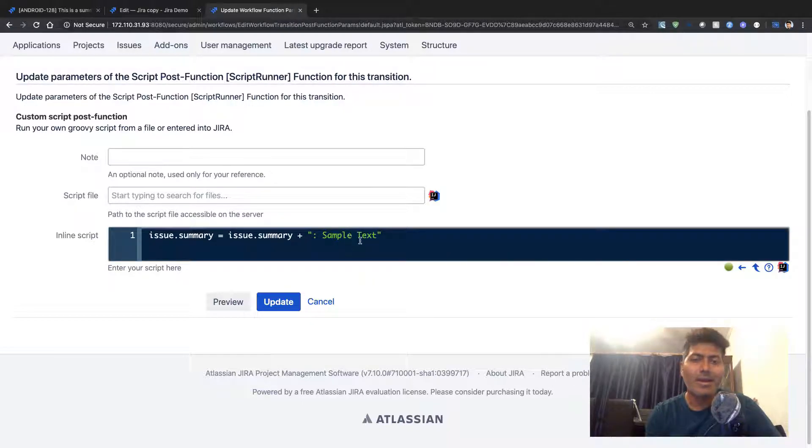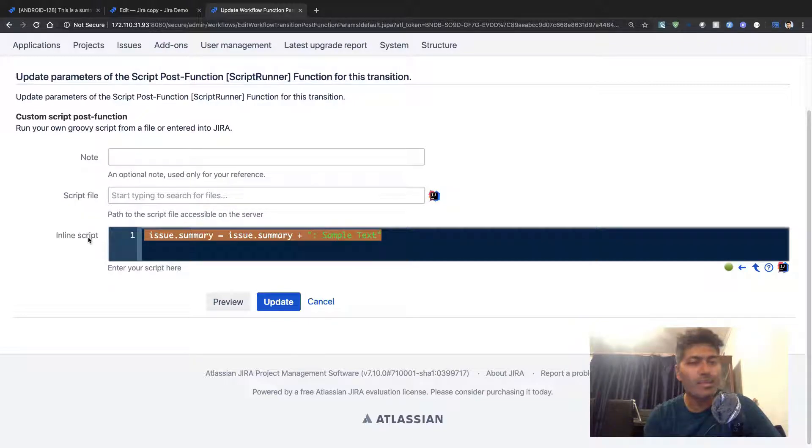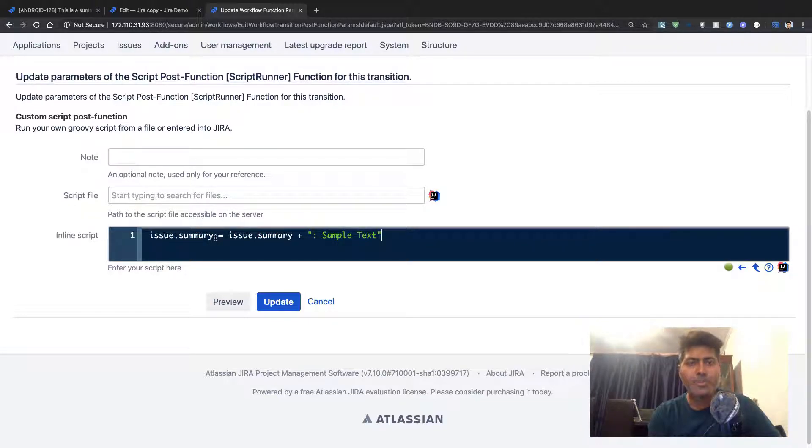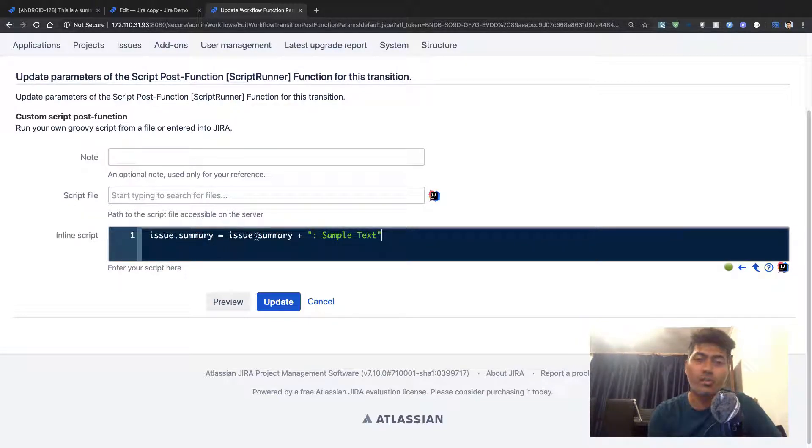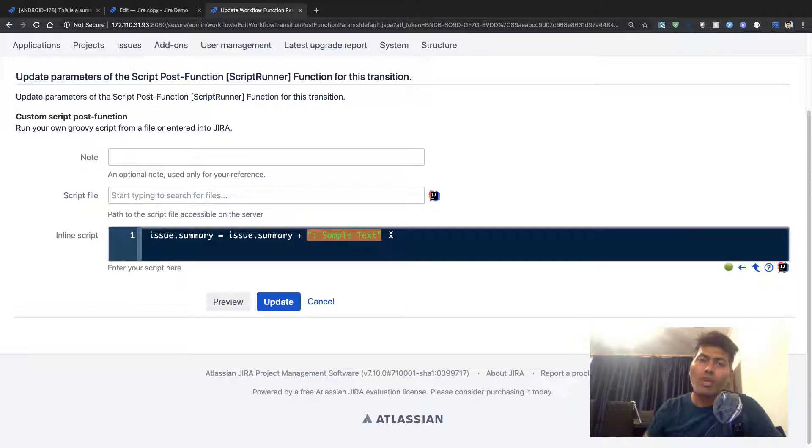The code is nothing but just one simple line. In this particular piece of code, I am using this inline script where I am simply modifying the original summary and adding this text.